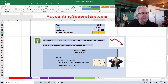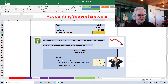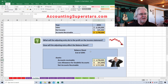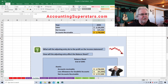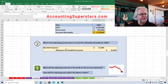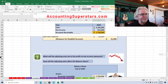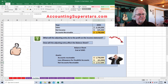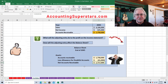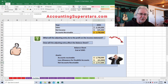How will the adjusting entry affect the balance sheet? Accounts receivable is $1,758,000. We also have the Allowance for Doubtful Accounts of $41,000, which came right from our journal entry. We simply subtract to get net accounts receivable of $1,717,000. This gives us a more accurate picture of how much cash will probably be coming in.